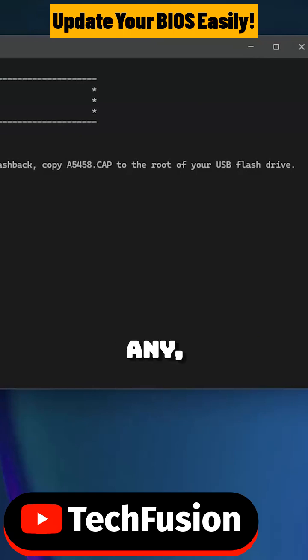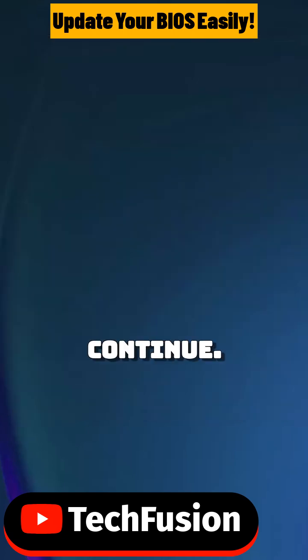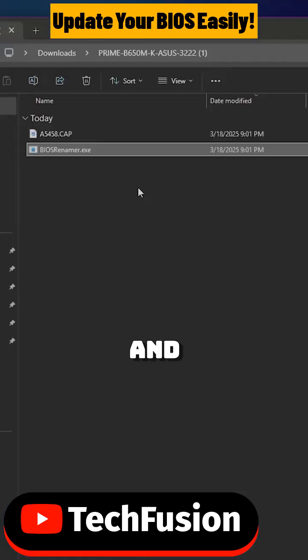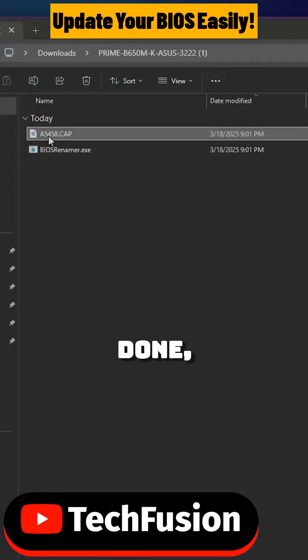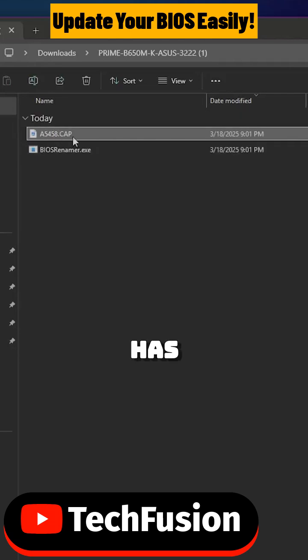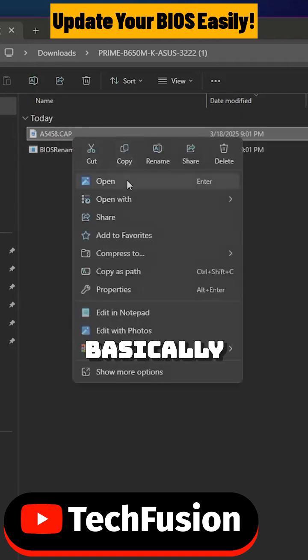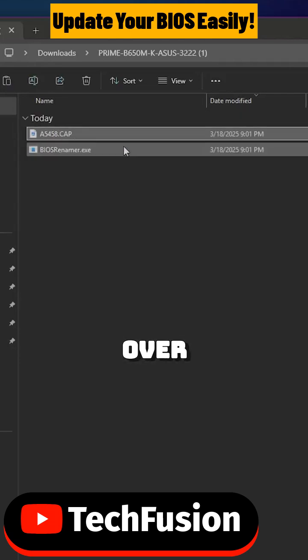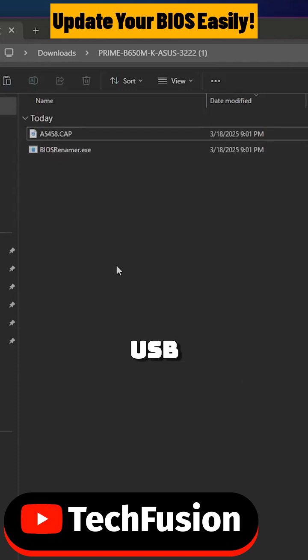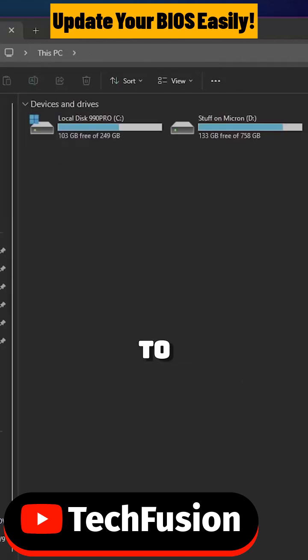We are going to press any key to continue. After this is done, as you can see the name now has changed for this cap file that we basically have to copy over to our USB drive.